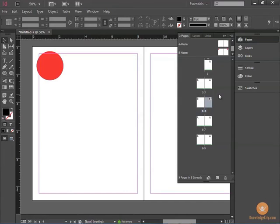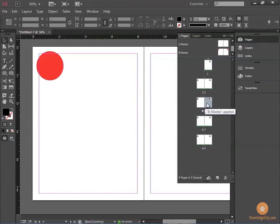And now, in my Pages Palette, you'll see that pages 4 and 5 have been assigned the B Master Page.